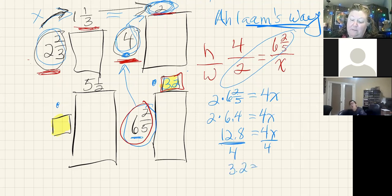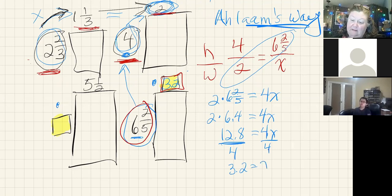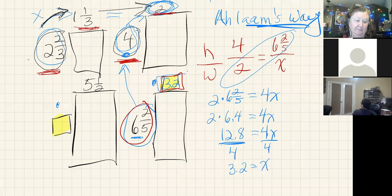12.8 divided by four is 3.2. Four divided by four is one, and I'm going to leave it invisible and say it's x. That's how I can also find 3.2.